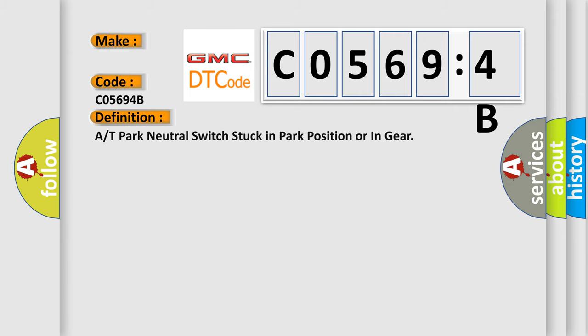The basic definition is A/T Park Neutral Switch stuck in park position or in gear.